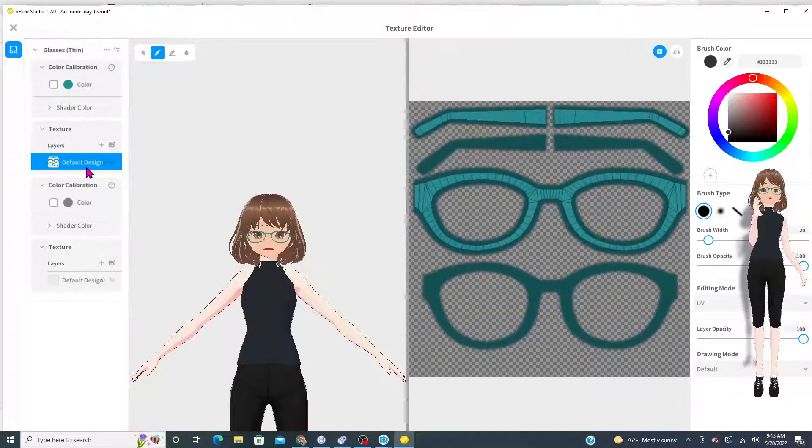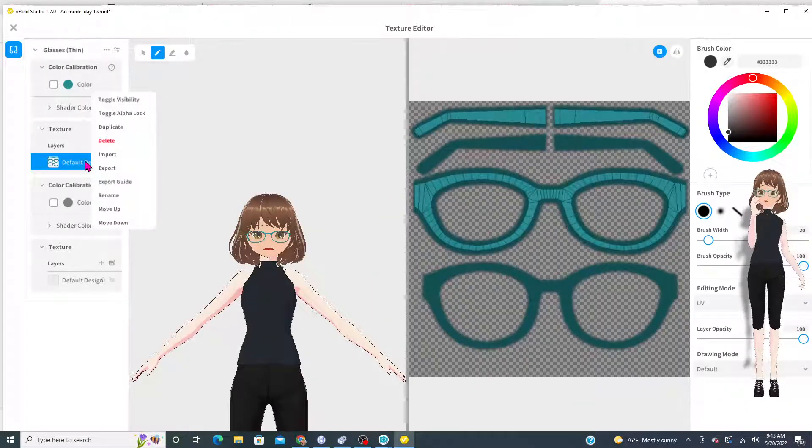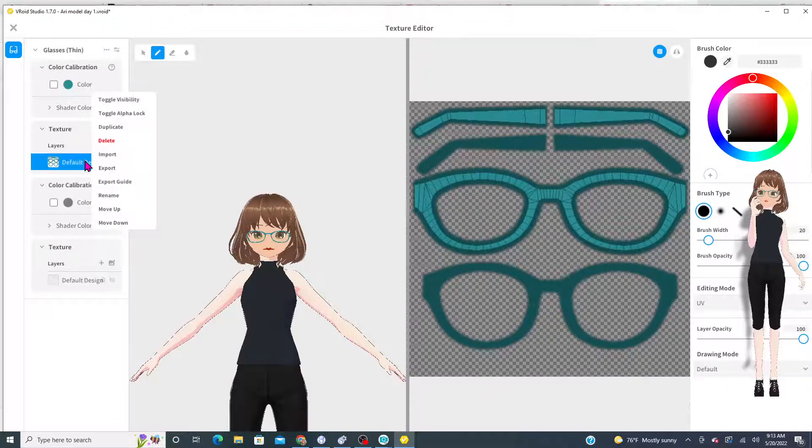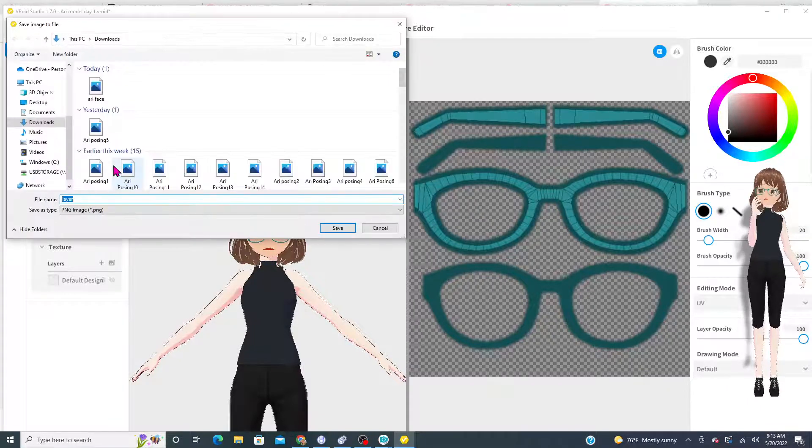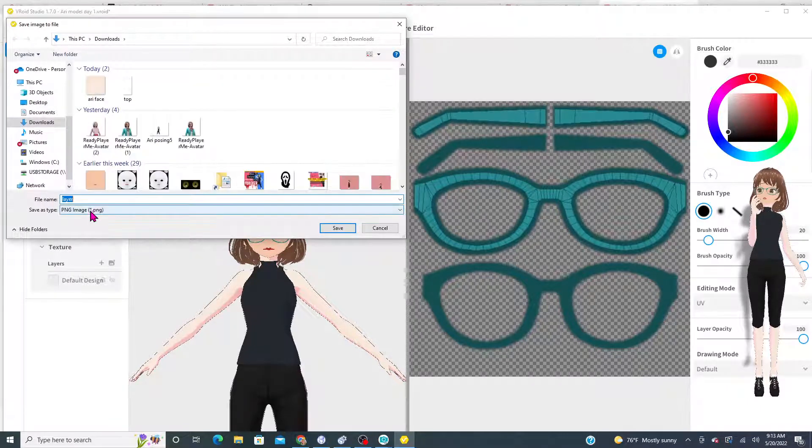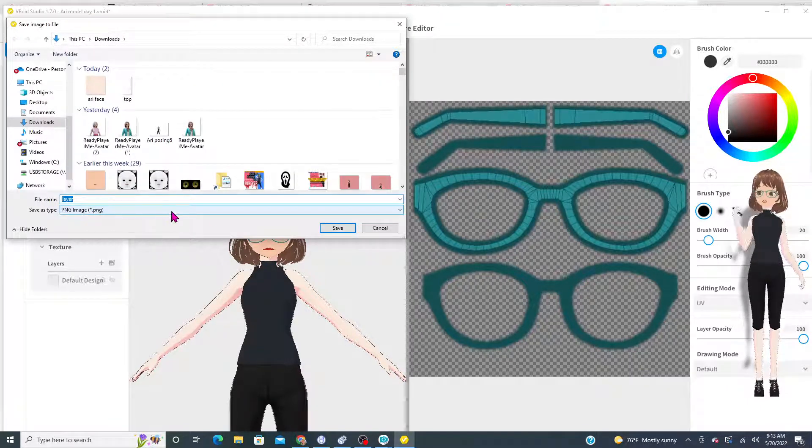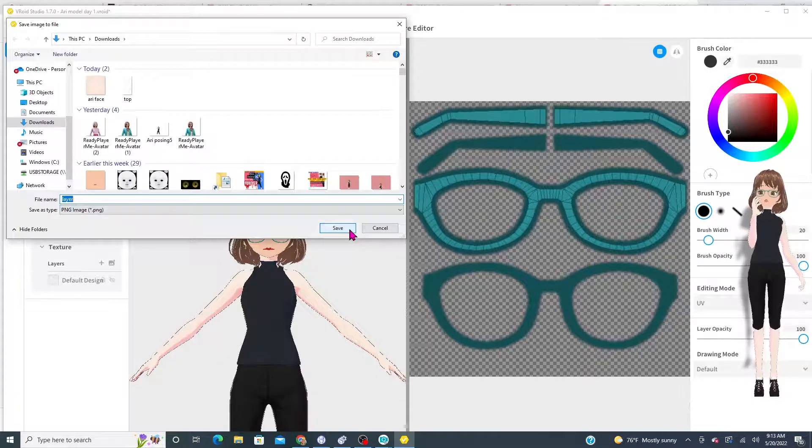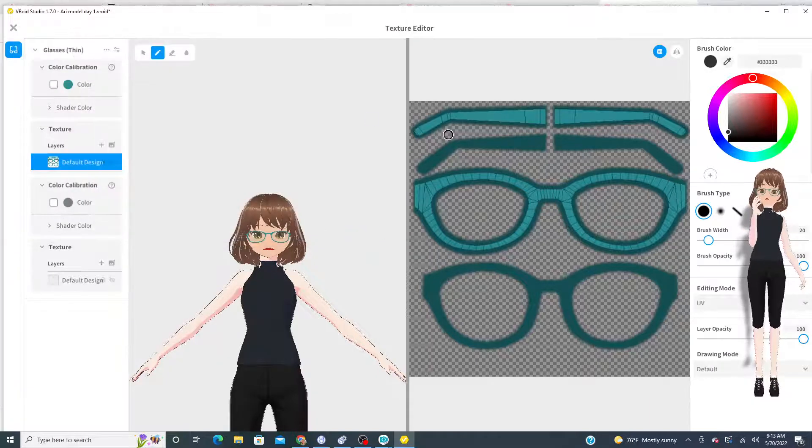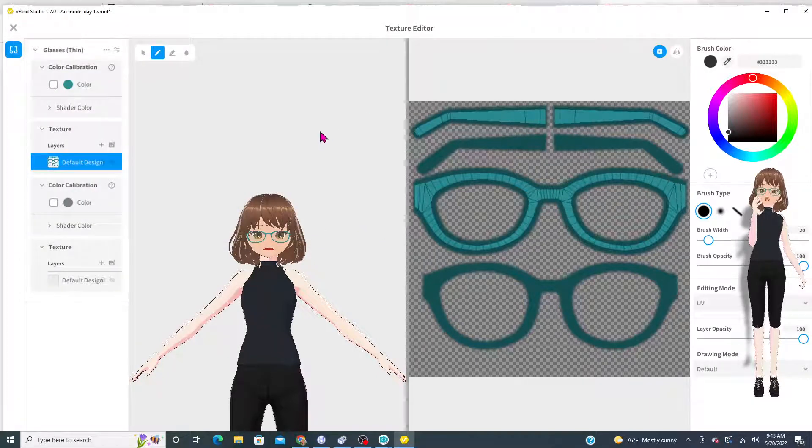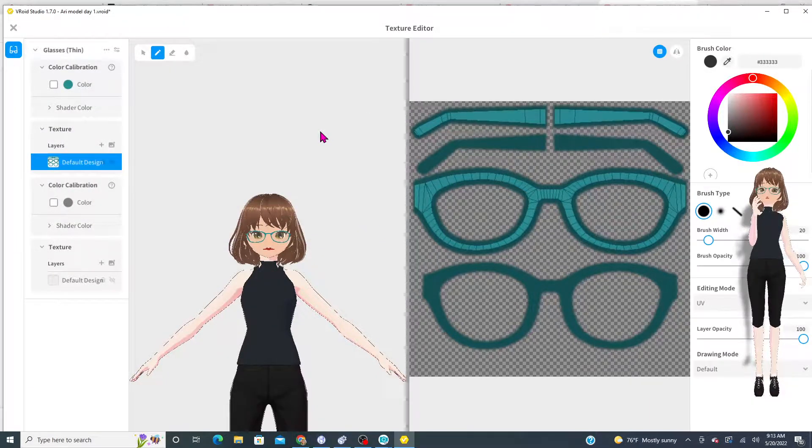So you right-click on it and you export. You name it what you want to name it. It's a PNG file and then once you have it saved you export that.